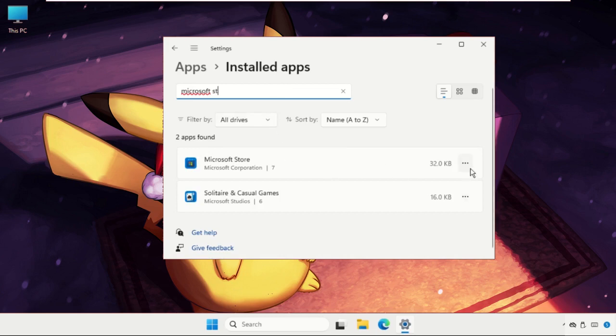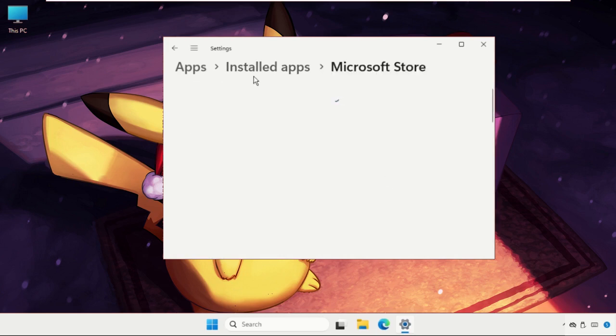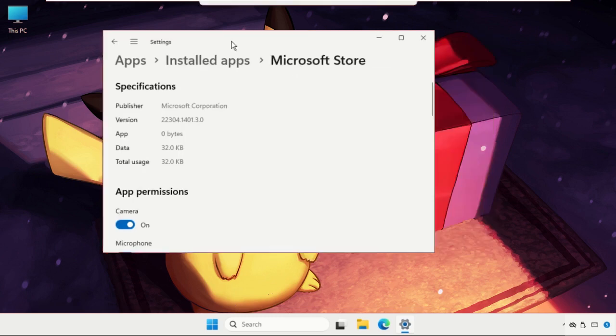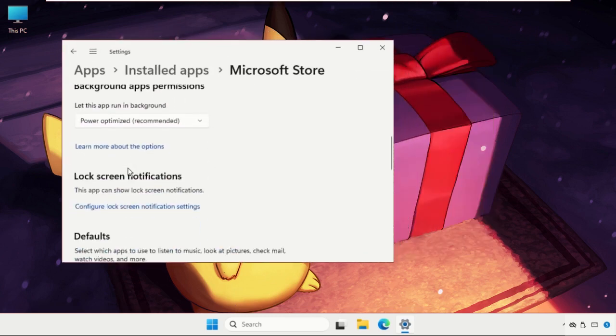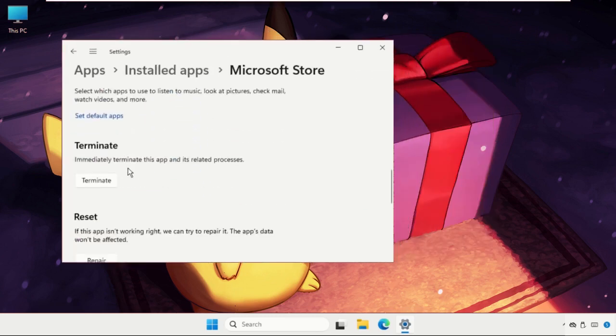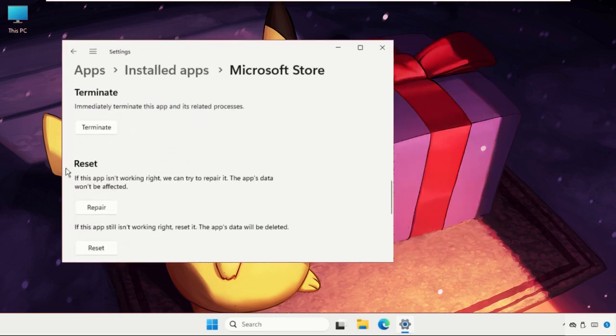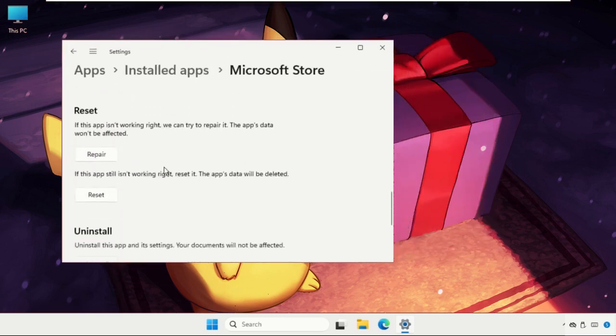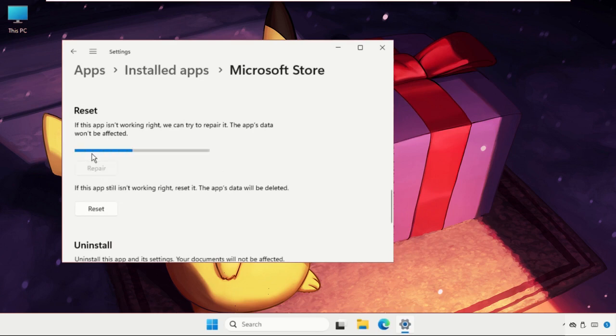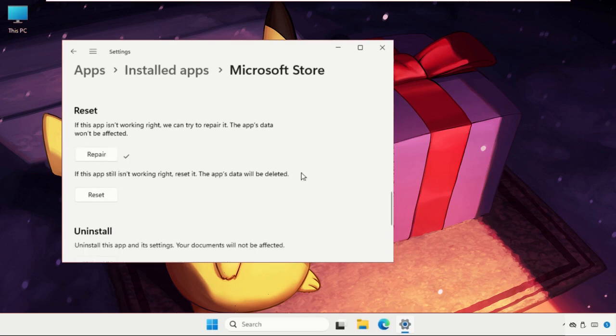Then click on these three dots and go to the Advanced Options. Once we're here, we need to scroll down until we find the Reset section. Firstly, you have to repair and try to download the application from the Microsoft Store.